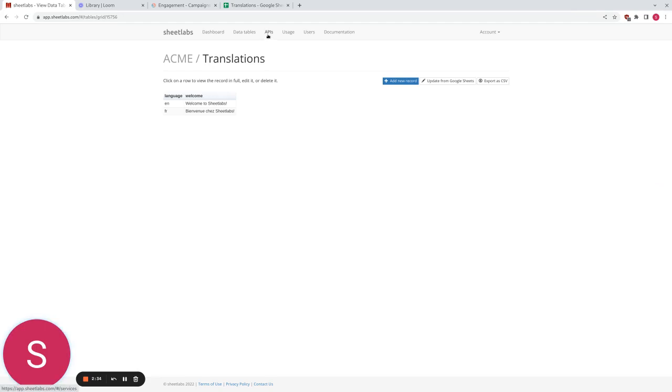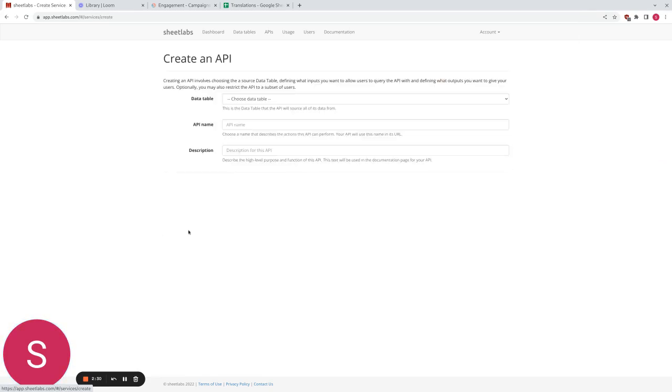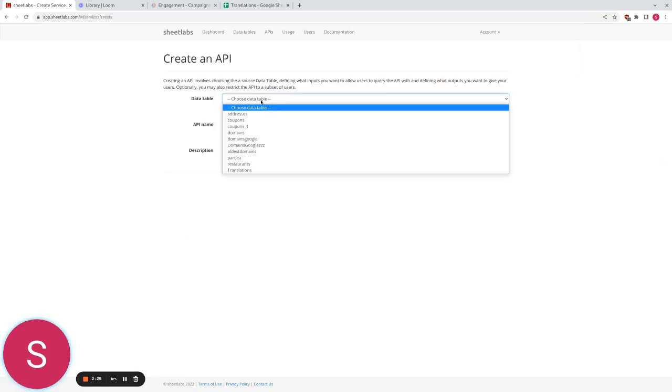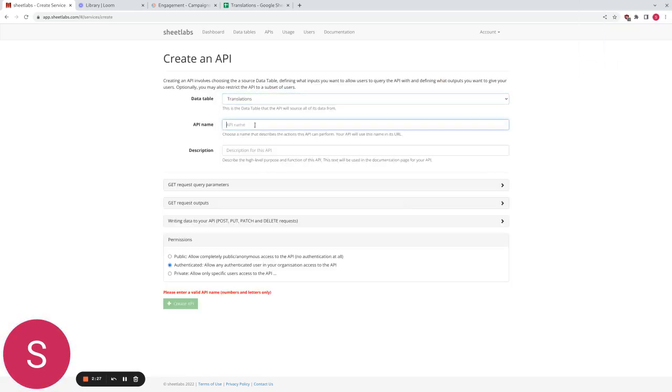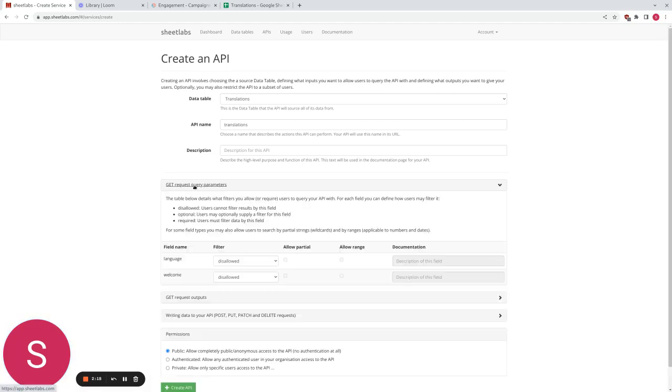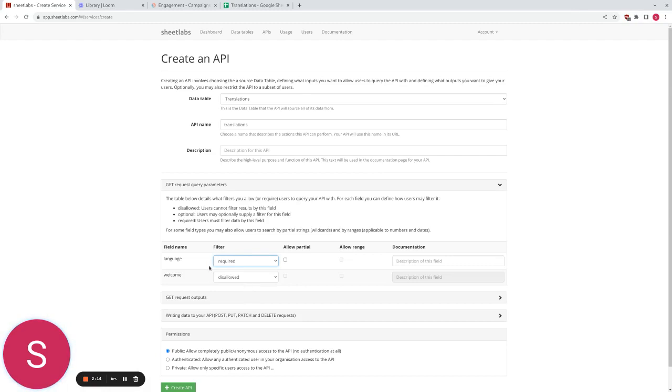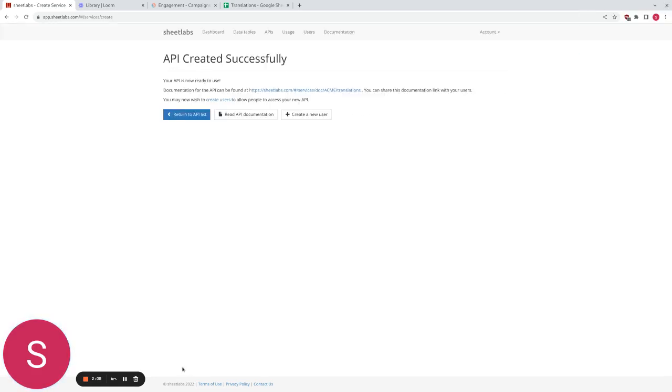Now we're going to create a simple API on top of this. So we're going to click create API, we're going to pick translations, we're going to call the API translations as well. We're going to allow access from anyone on the internet without authentication for this demo and we're going to require that people enter a language as a parameter and you'll see what this means in a minute. So we're going to hit go and our API is created.